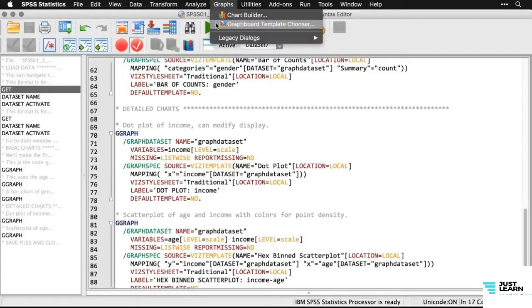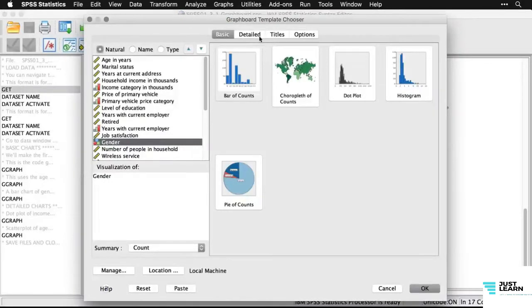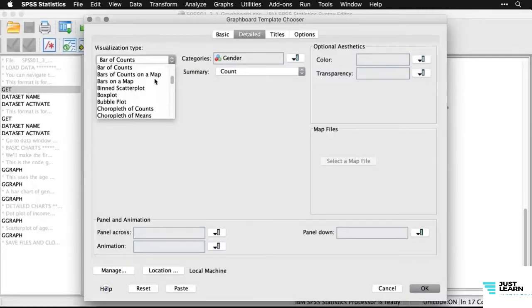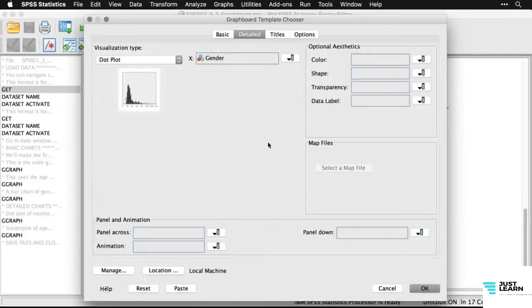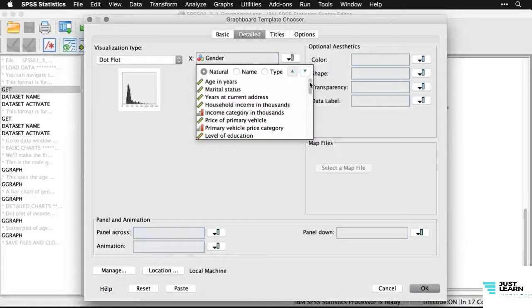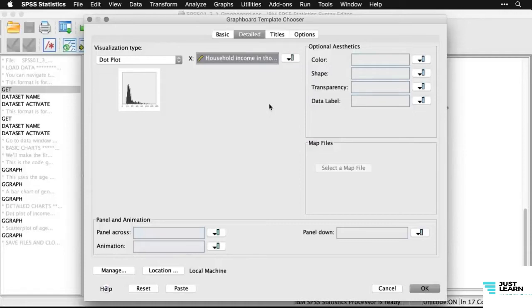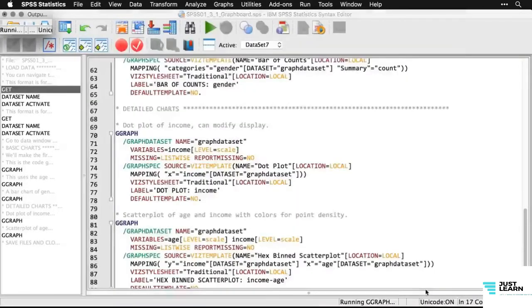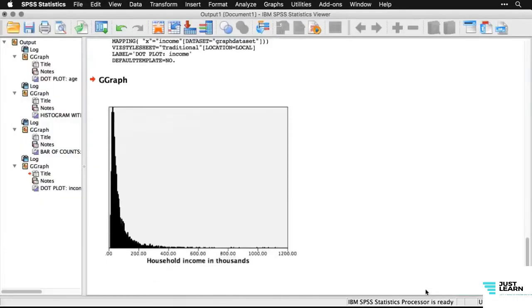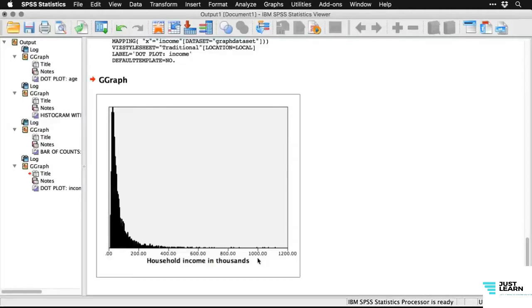Going to Graphs > Graphboard Template Chooser and clicking the detailed tab, I'm going to make a dot plot. Scrolling through the many choices, I choose dot plot, then select 'household income in thousands.' Clicking OK then expanding the output window shows the chart — most of the people are at the low end, especially since this goes up to about a million dollars.